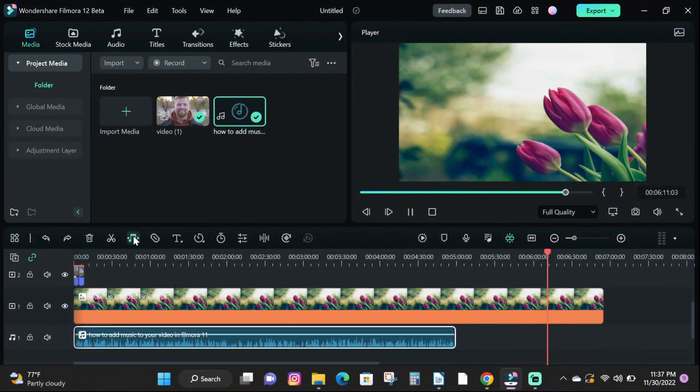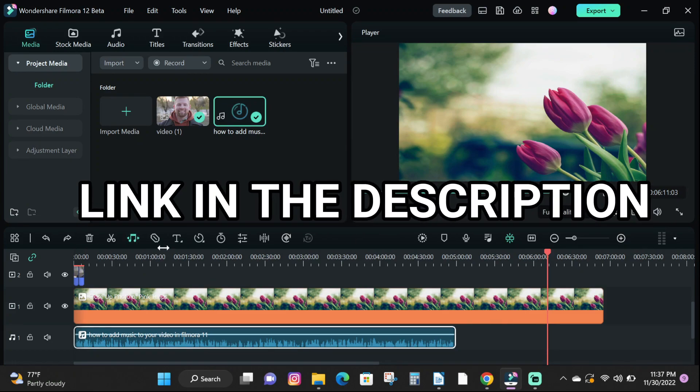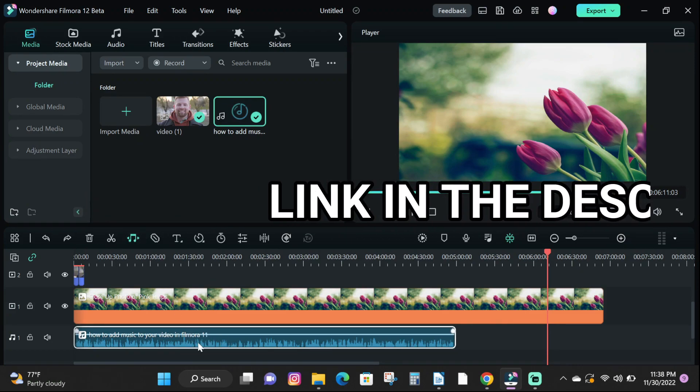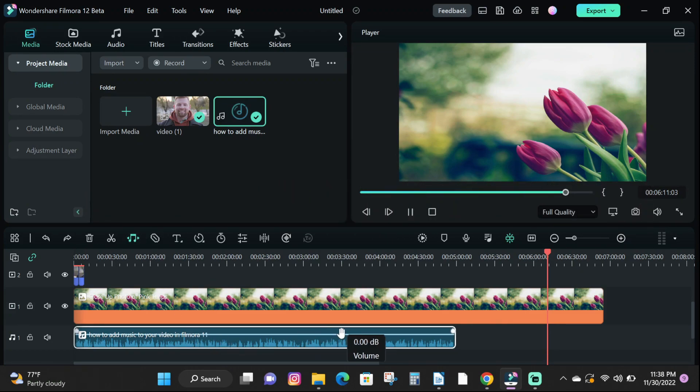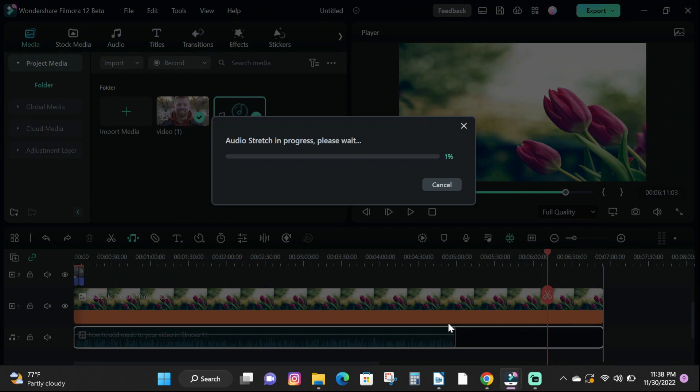So if you don't have the latest version of Filmora 12, click the link below to download or click the second link in the description to purchase a Filmora 12 license if you don't have a subscription yet. That out of the way, let's jump straight into the video.